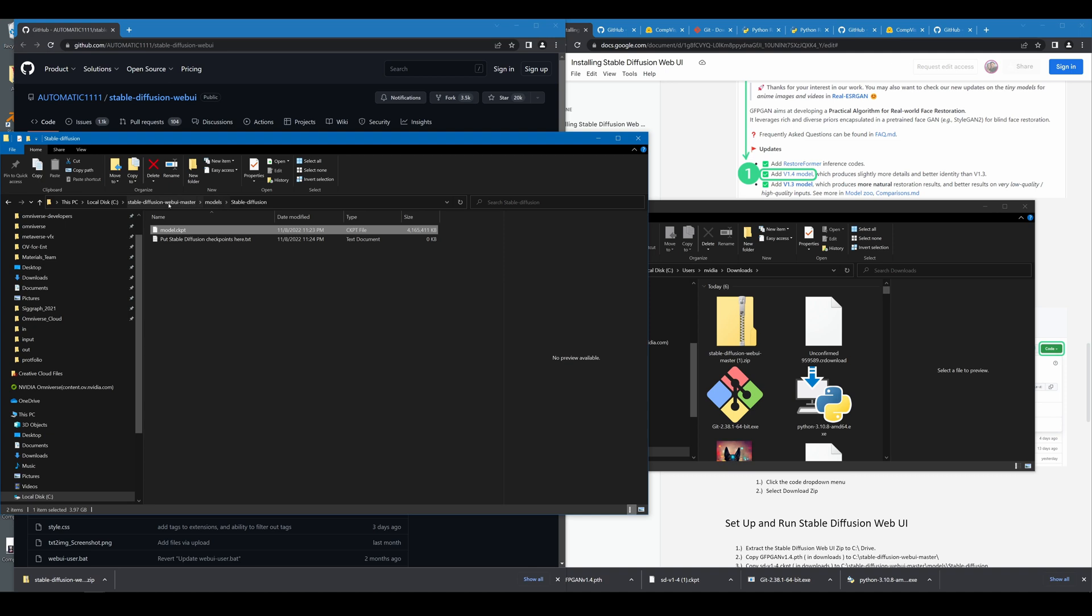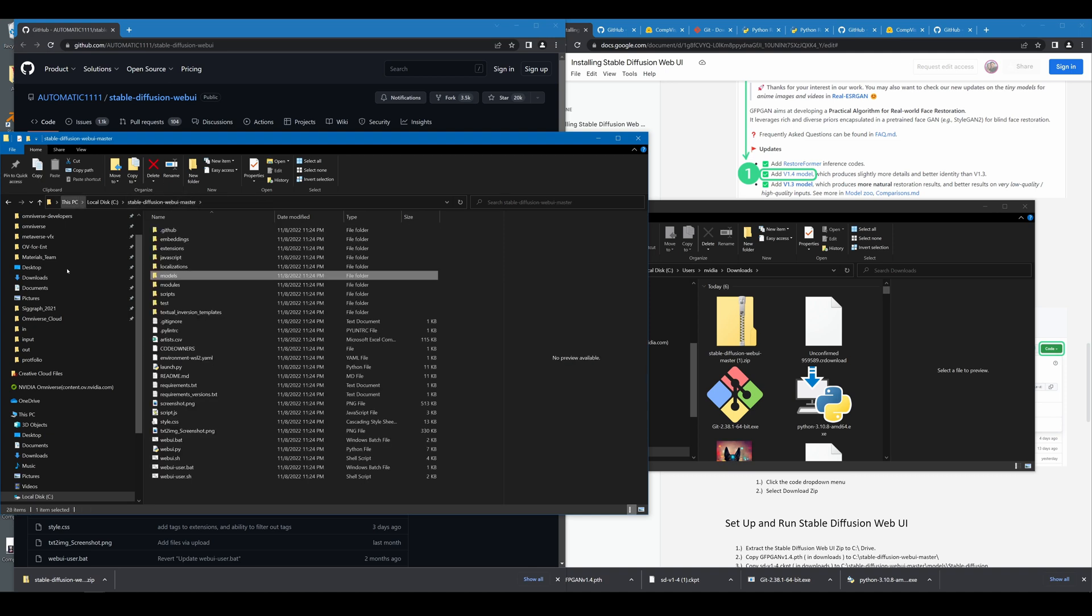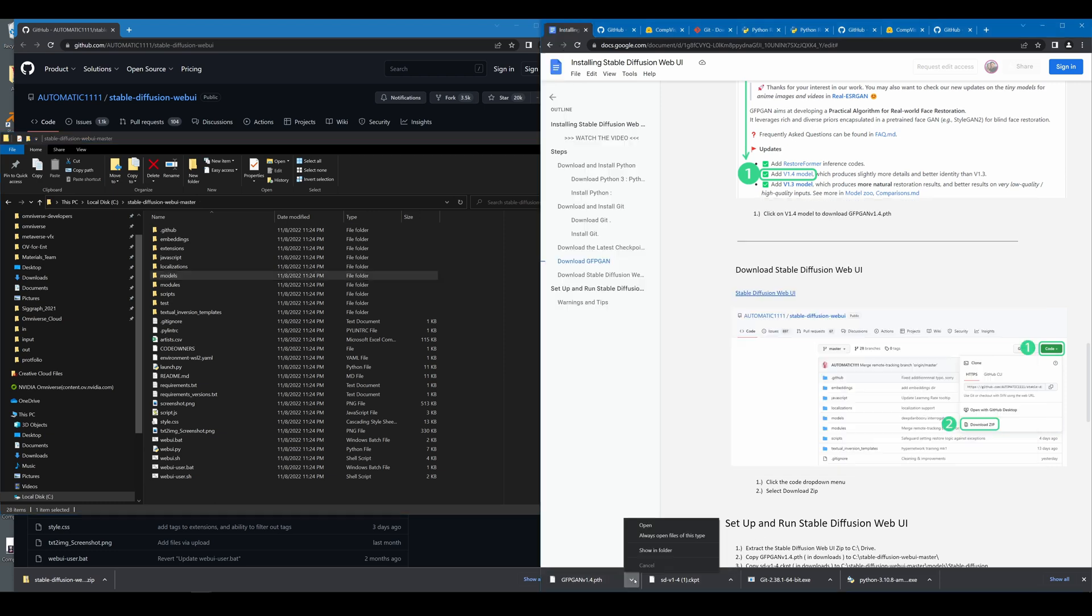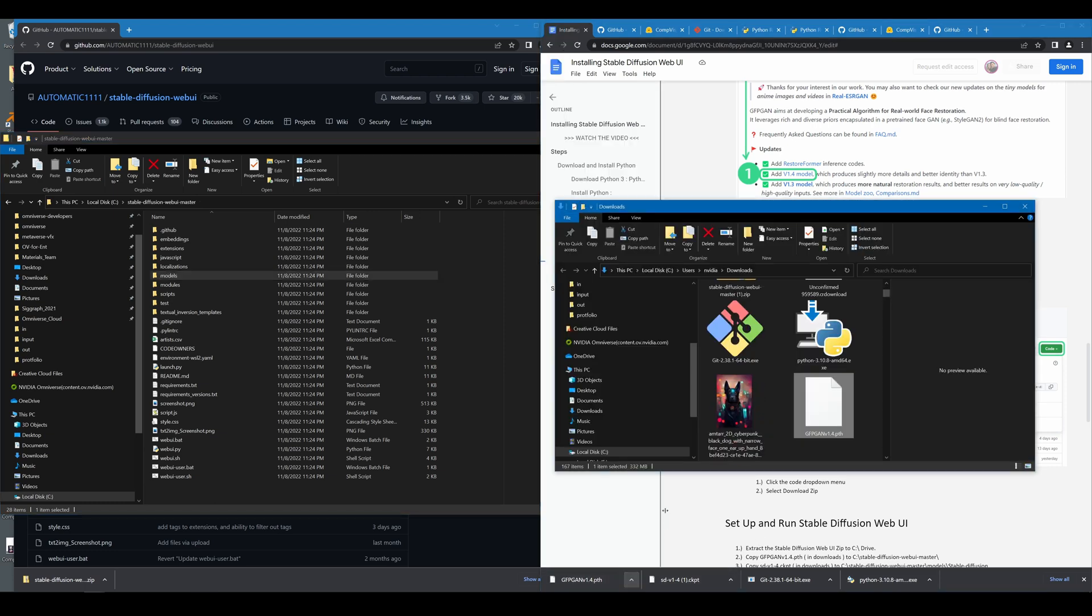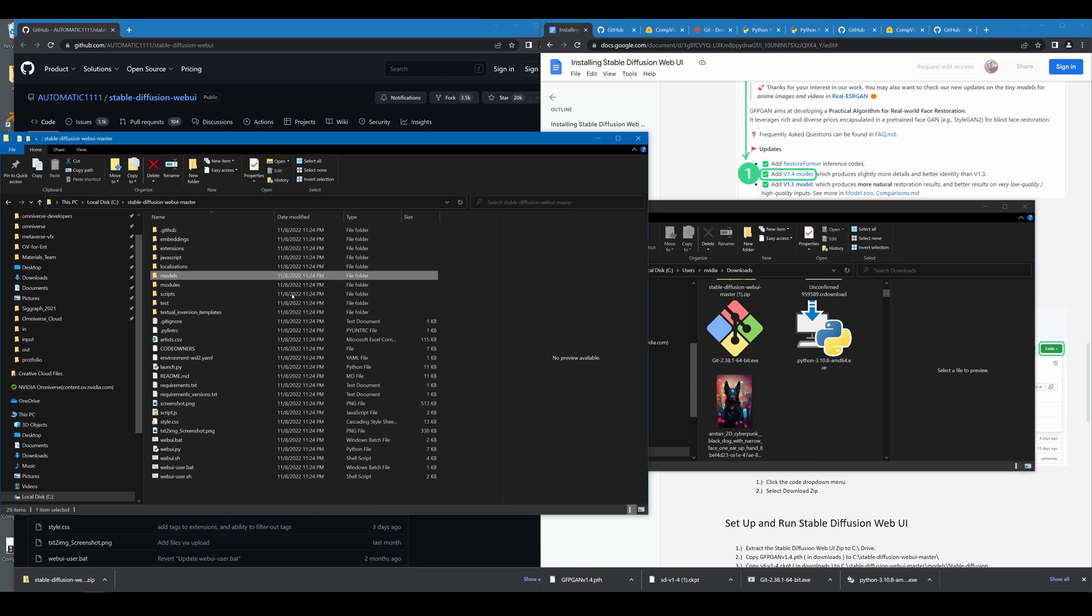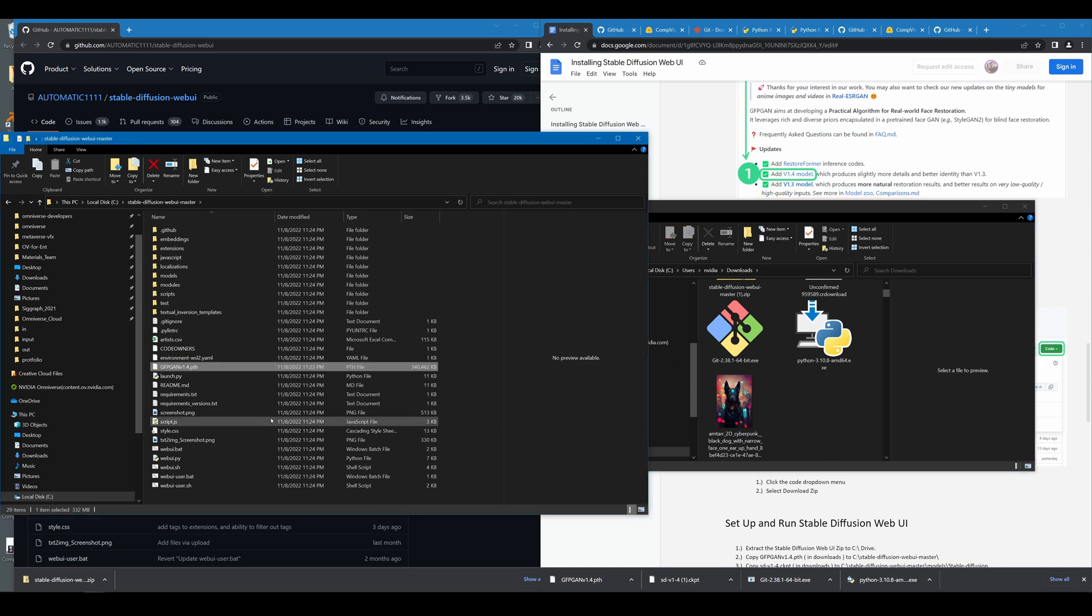Next, we're going to go back to the Stable Diffusion web UI master folder, and we're going to grab that GFPGAN PTH file and drag that directly into this master folder. Now that we have those set up...